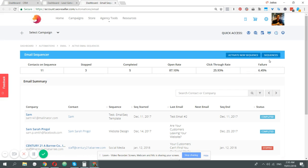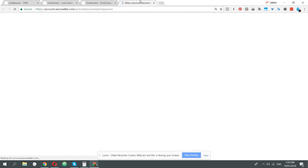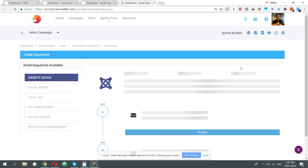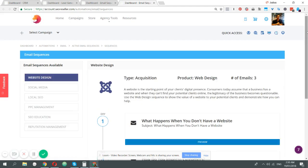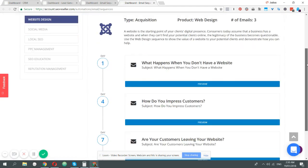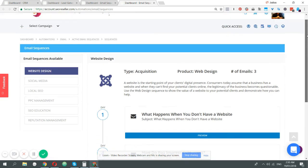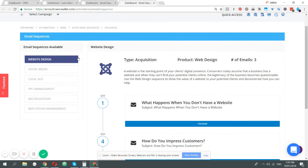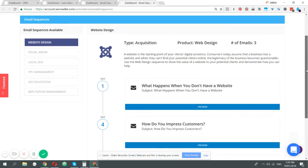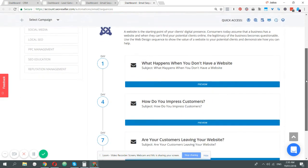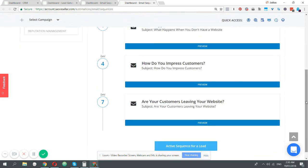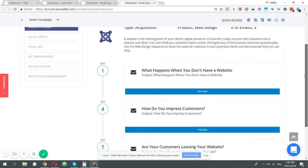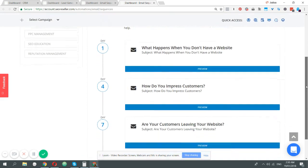Within sequences, we're giving you pre-built campaigns that you can run automatically or instantly to your leads. In this instance we have web design, social media, local SEO, PPC management, SEO education, and reputation management. For every particular email sequence, we give you a list of the different emails that we can send out for that particular lead.